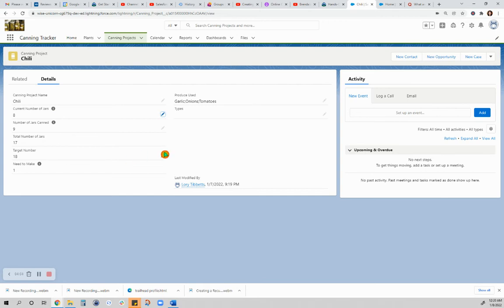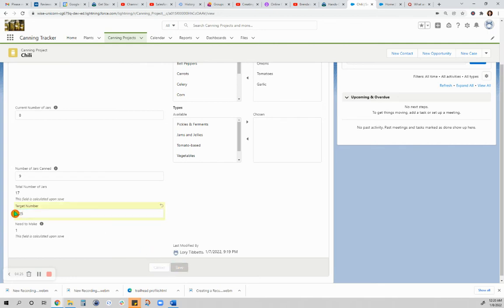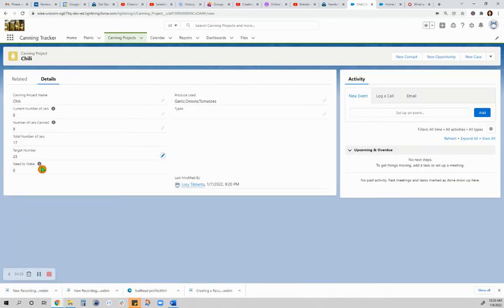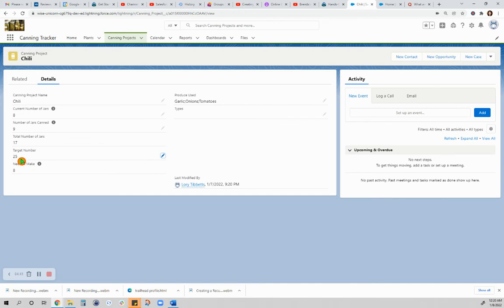This is the target number that I will set. Let's say I want to can about 24 or 25 jars. Once I save that, the field for need to make will calculate target number minus total number of jars, so that I will be hoping to get more produce so that I can make another batch of chili.